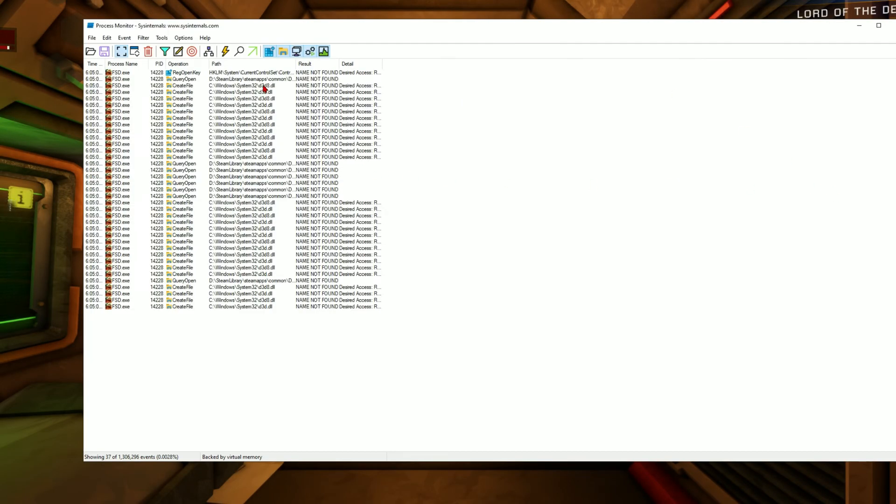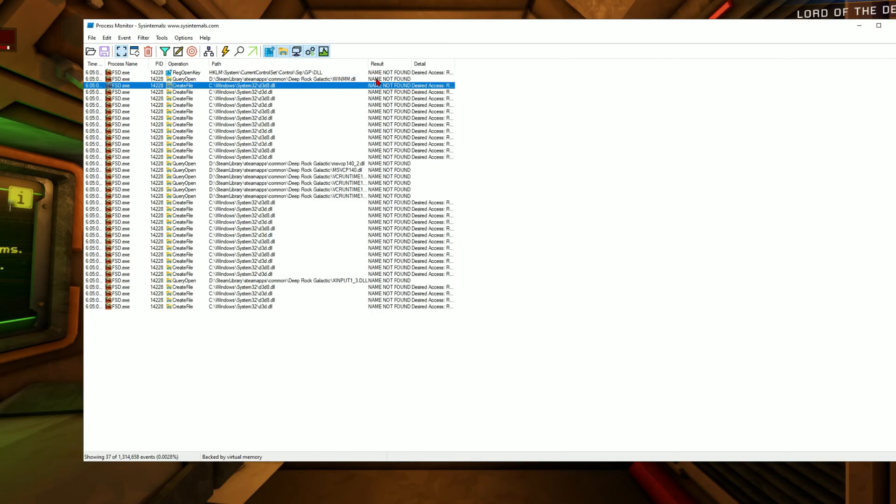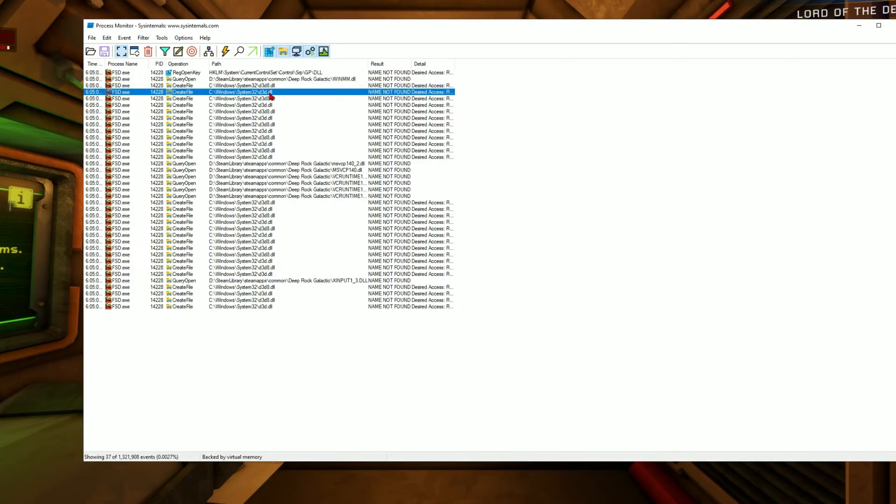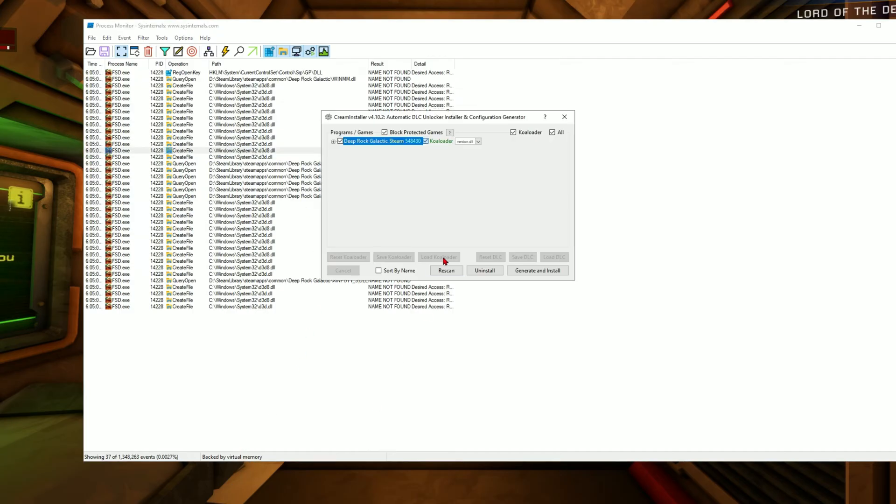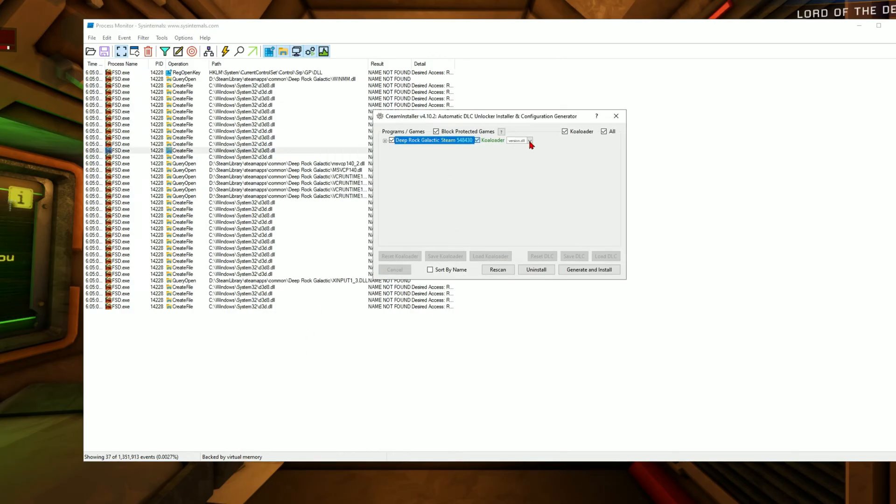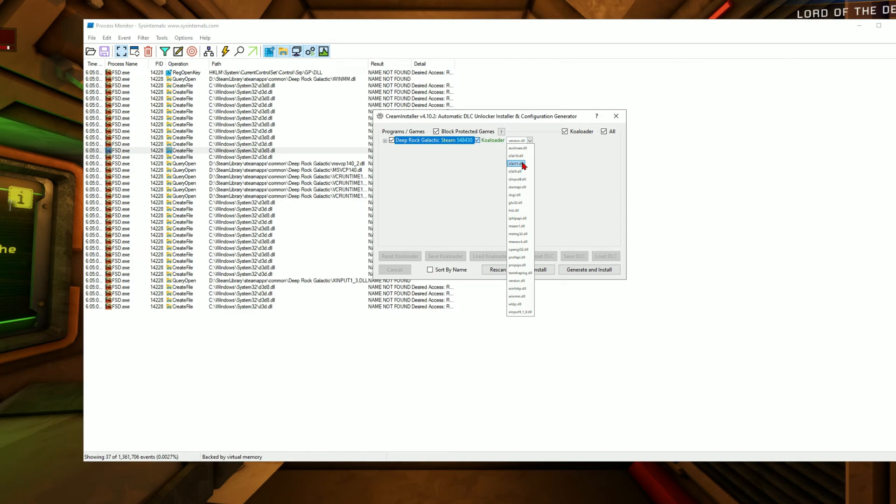I'm just going to let it run in the background. You'll notice here the game is calling to specific dll files. We see here d3d8.dll and d3d.dll. Now we go back into cream installer. Clicking the drop down, I don't have a d3d.dll, nor do I have a d3d8.dll.